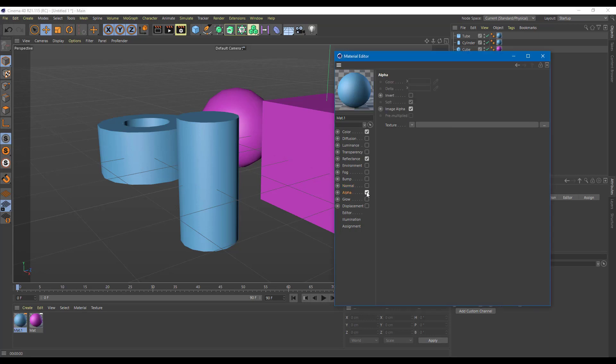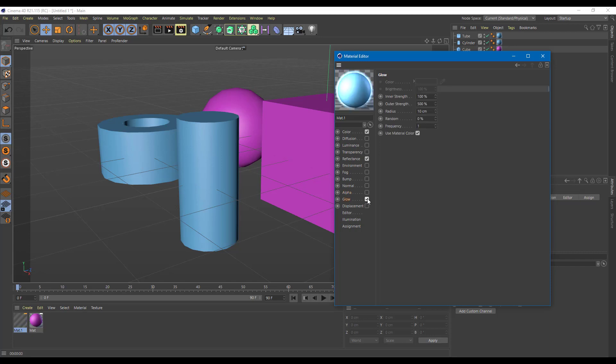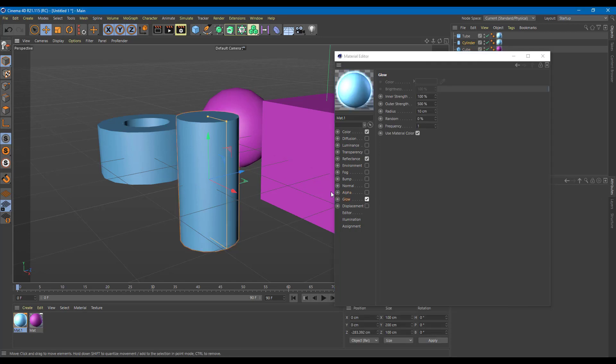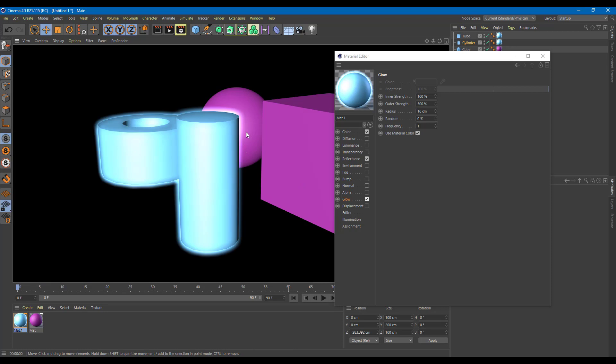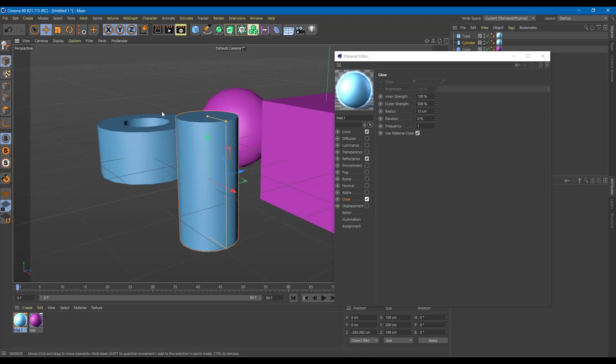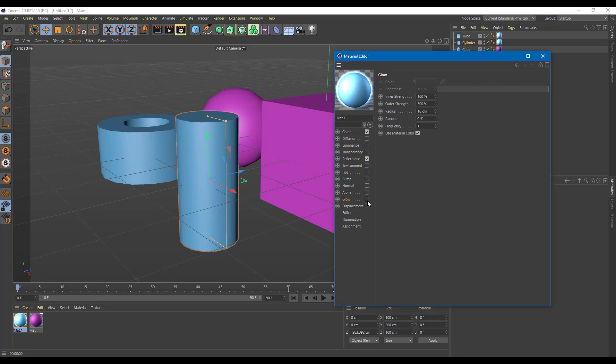Alpha channel is how we can work with the alpha channel of an image in a texture to create selected transparencies in the object. Glow actually makes the object glow itself. Right now you cannot see it, but as I render it, you can see that the glow effect takes place. If you want to illuminate a bulb or something, you can use this effect.